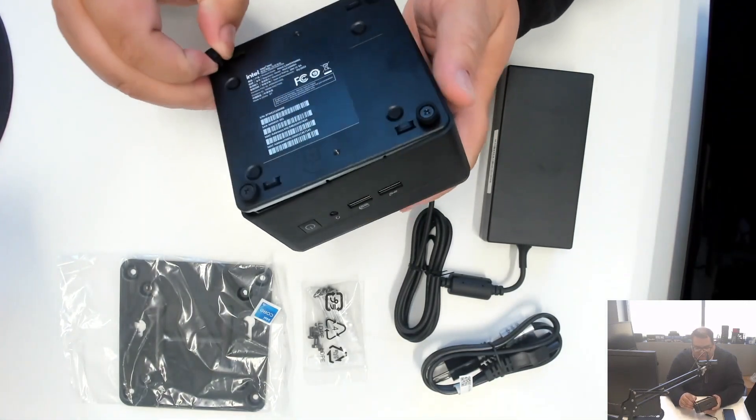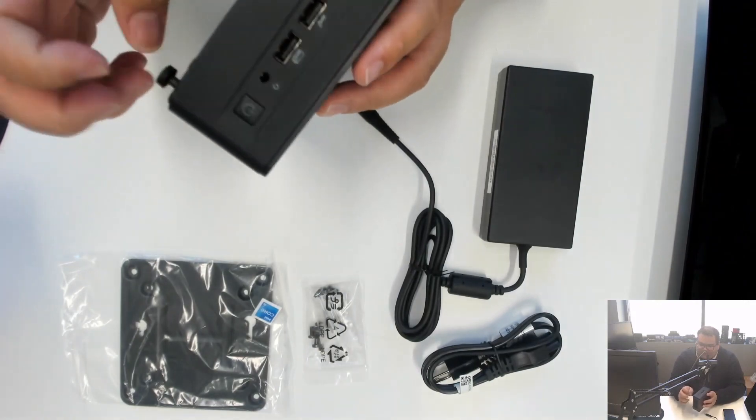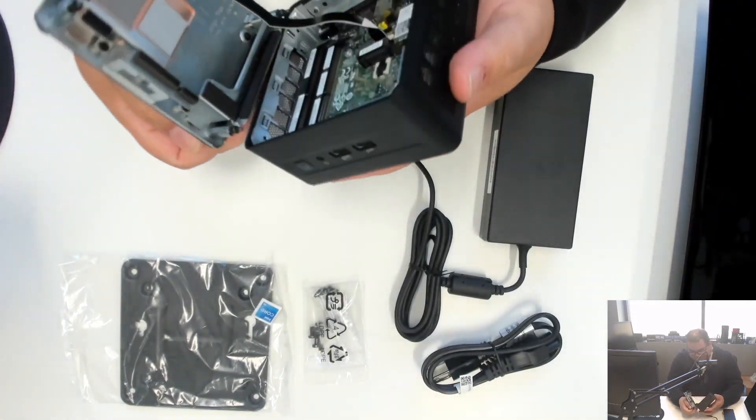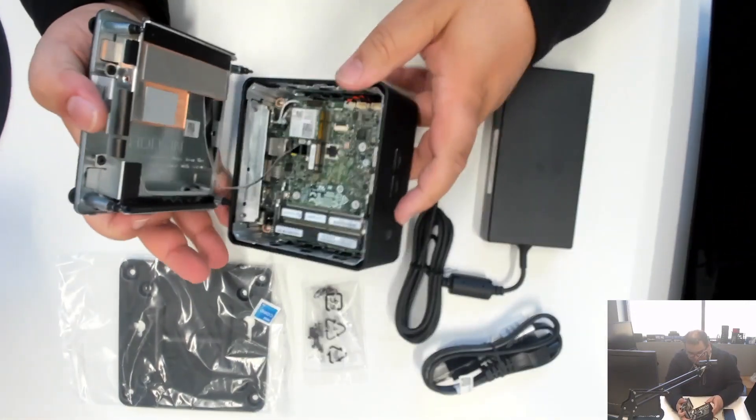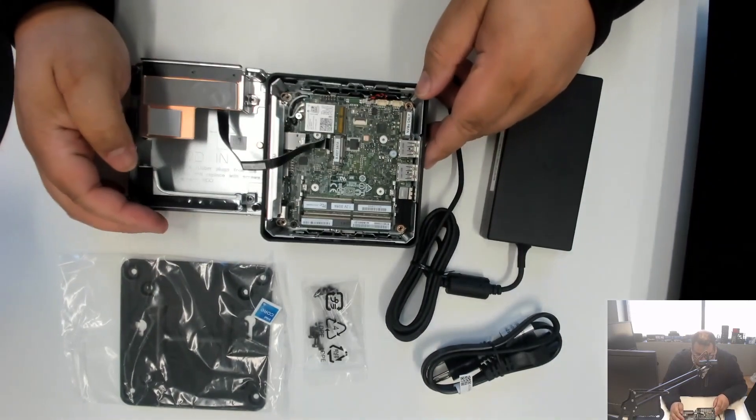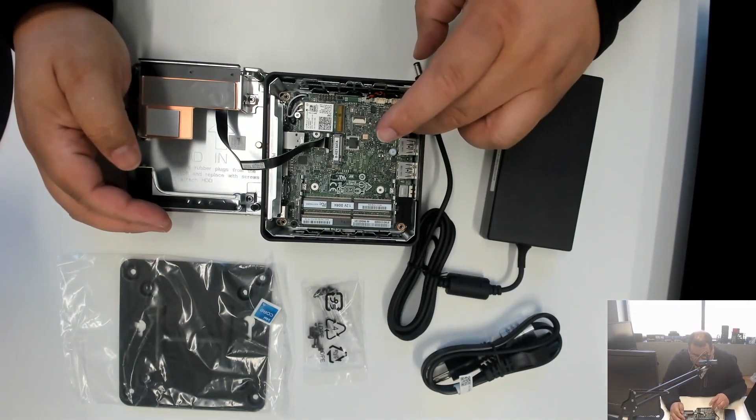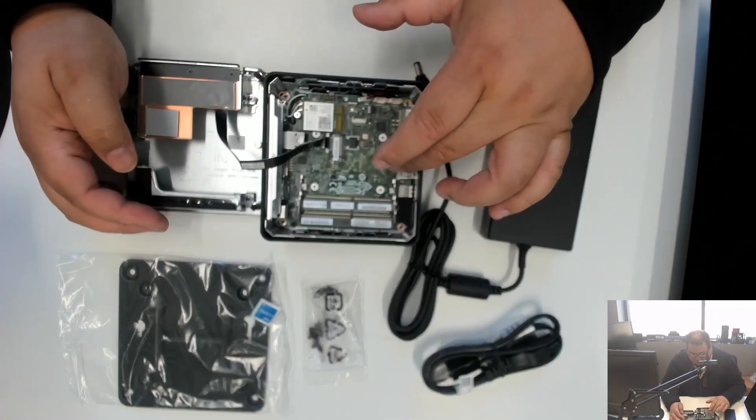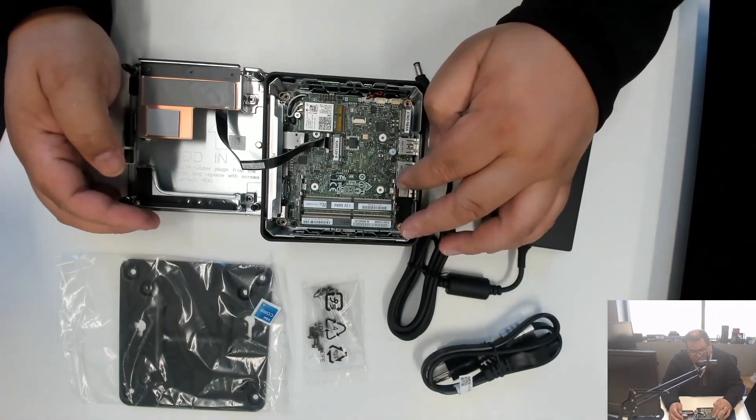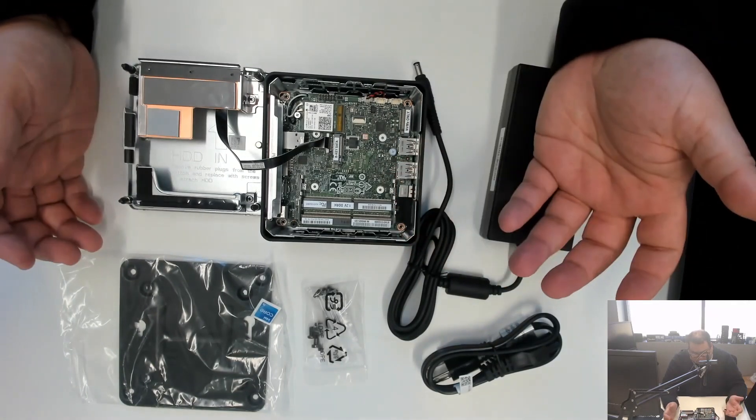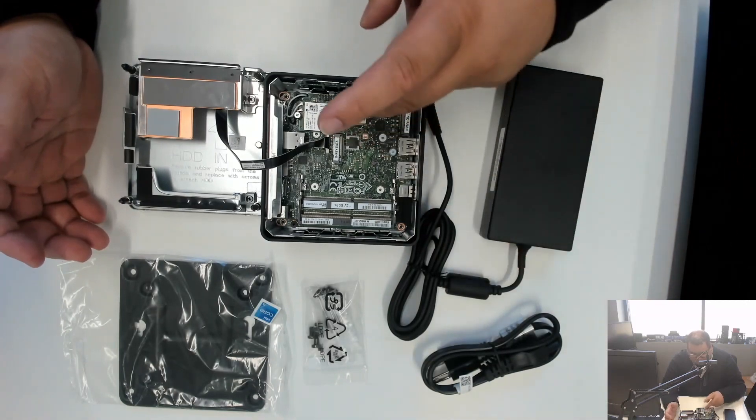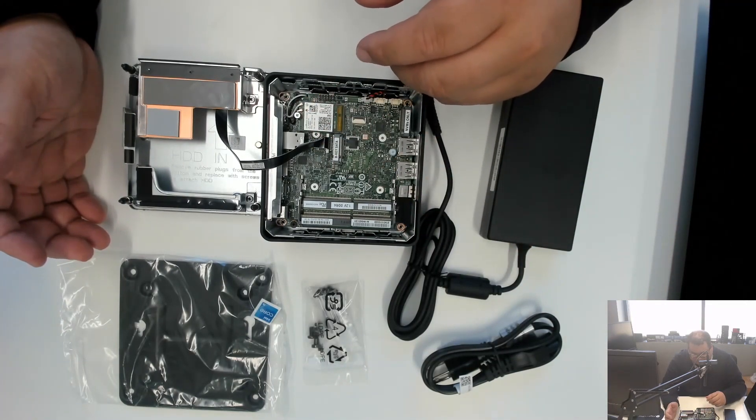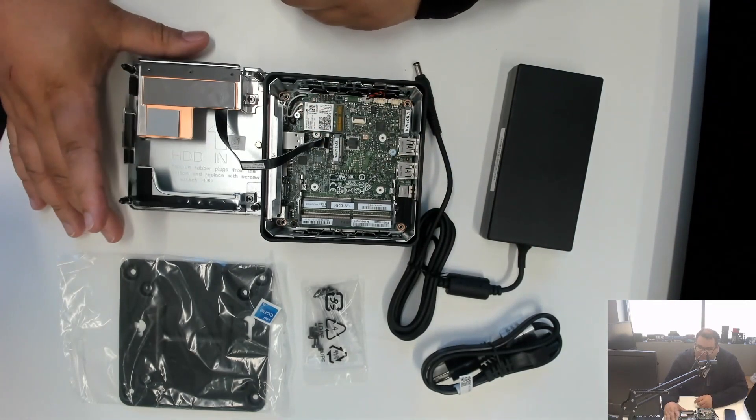The inside also looks remarkably similar to a Nook 11 system. We have room for an M.2 NVMe SSD and also the B-Key SATA, two memory slots, a relatively familiar layout, as well as the included Wi-Fi adapter.